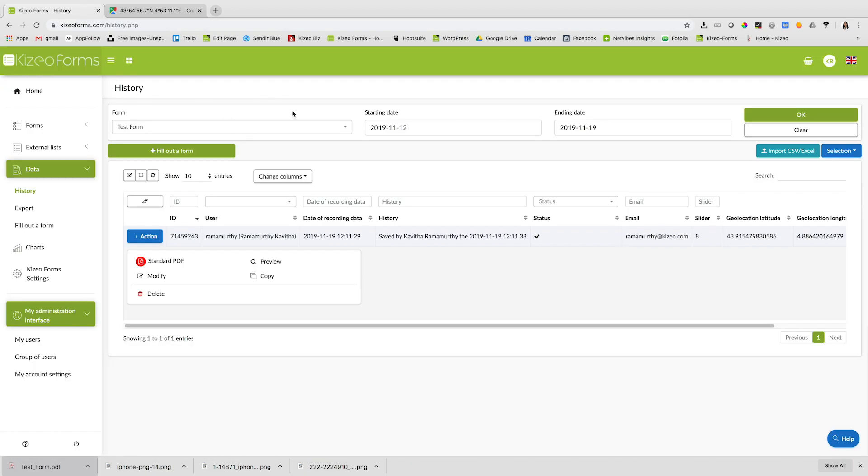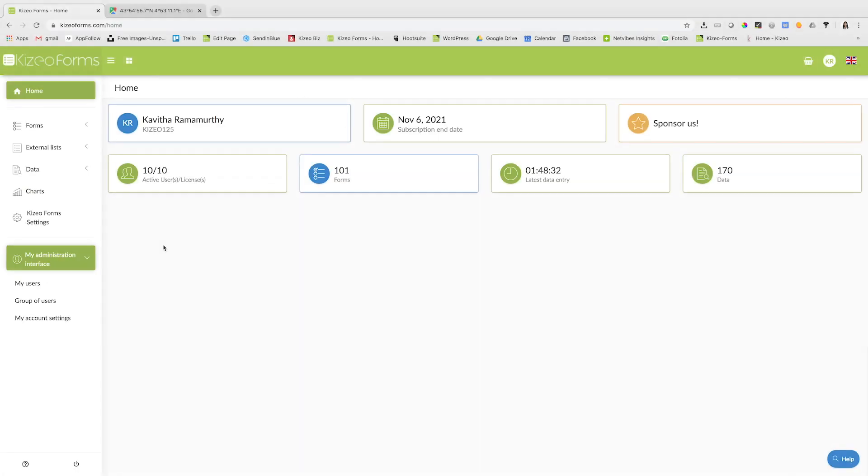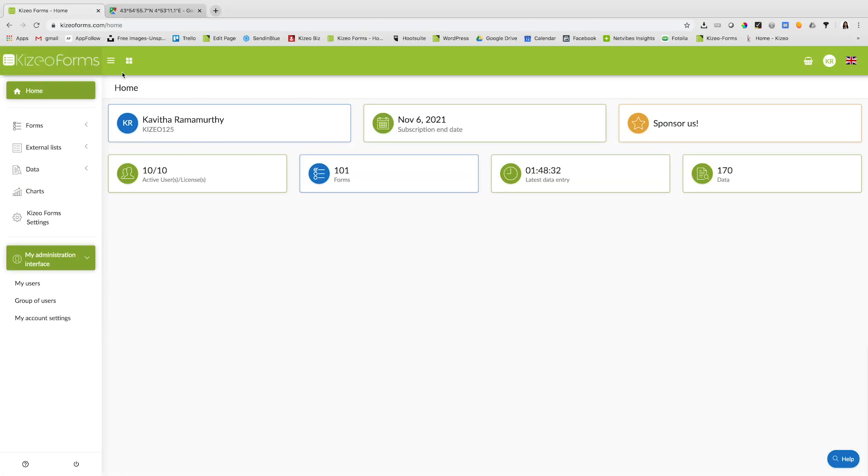You can also modify and copy your form from the online platform. With the free trial of Kizio Forms, you can add up to 10 users on your account. To do so, click on my users.